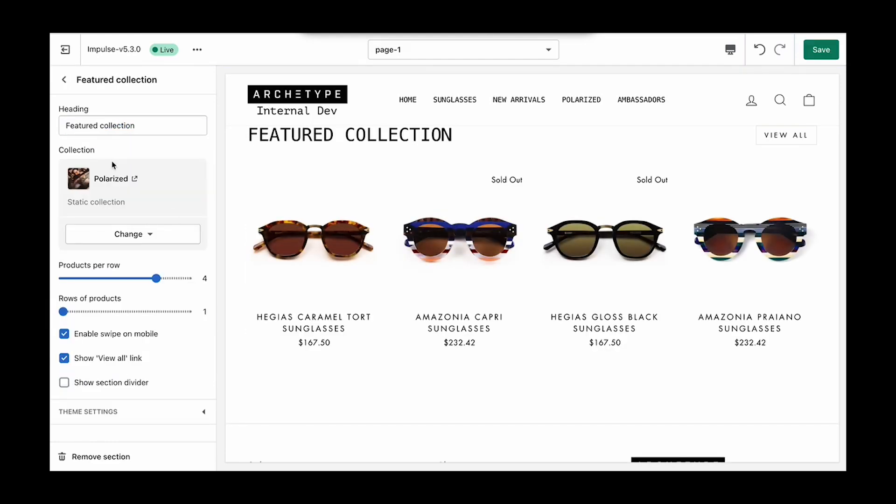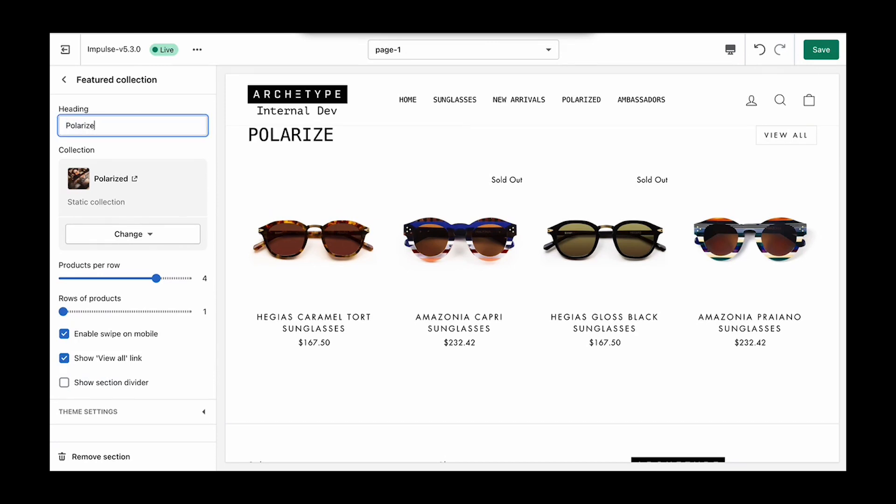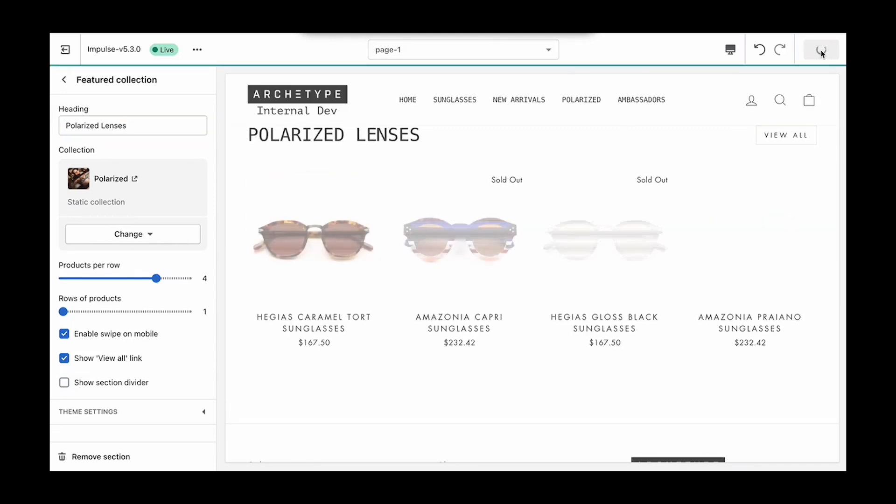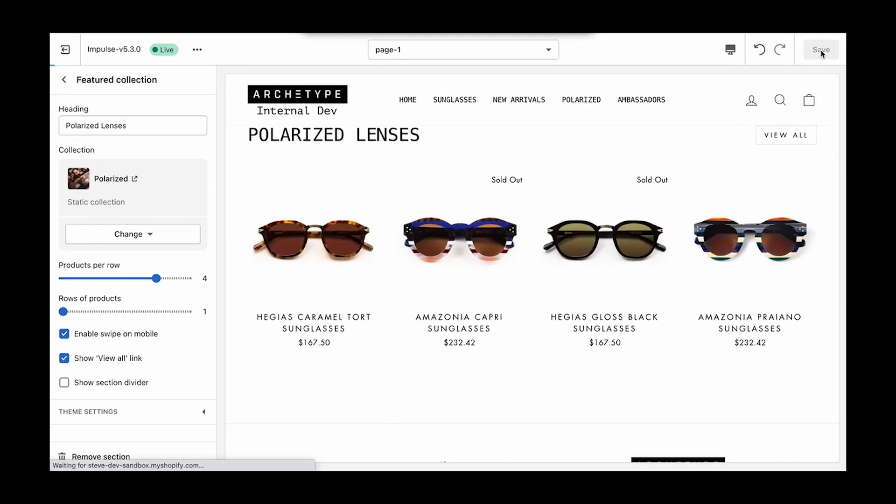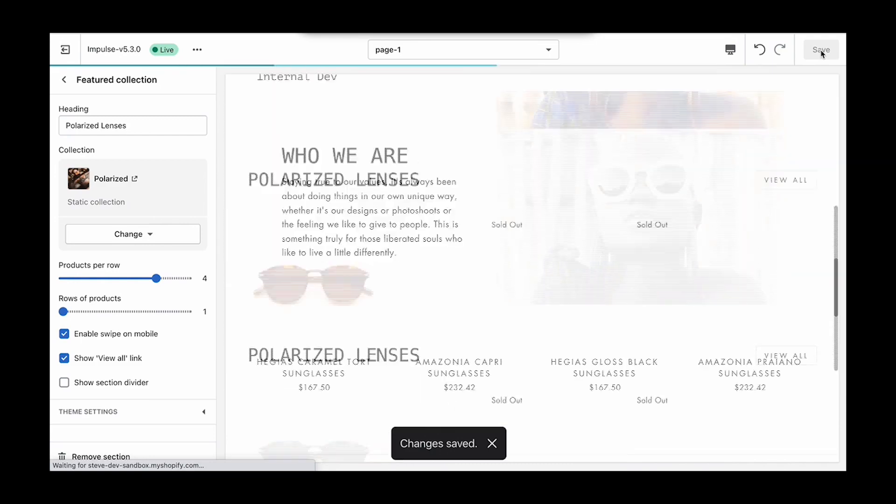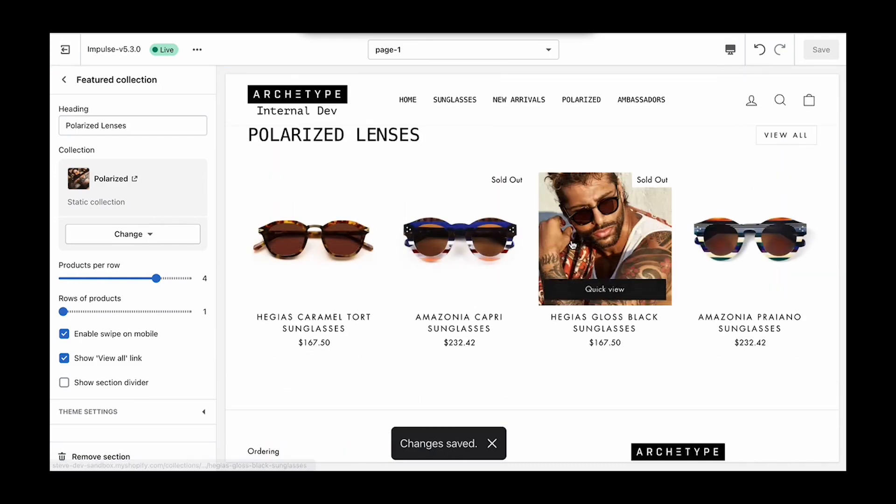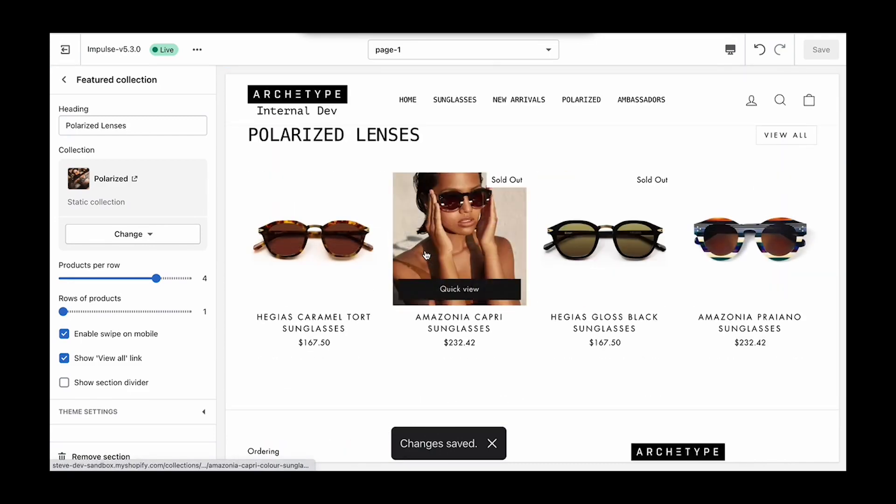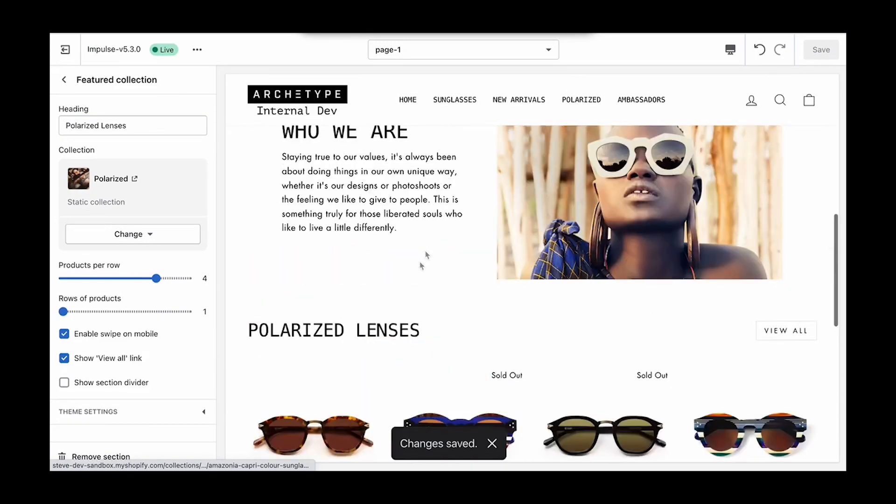And then lastly, this would be a great opportunity to showcase some products, so we'll add a featured collection section. Save up there.